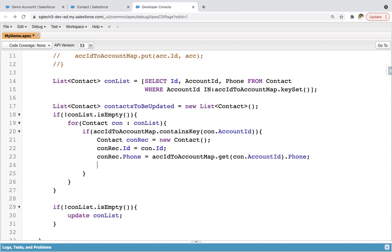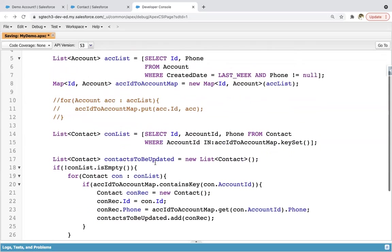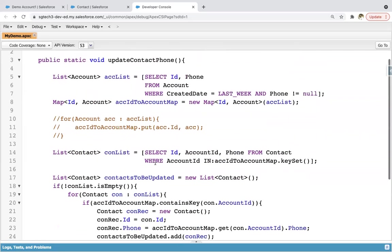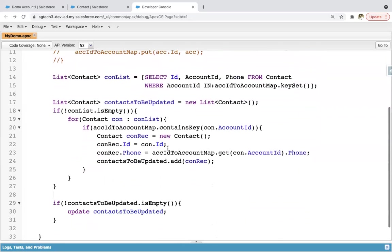This way I'm mapping it, and now copying list.add(conRecord). So this way I used map in this example. This example can be implemented both ways — through parent-to-child SOQL or using map.